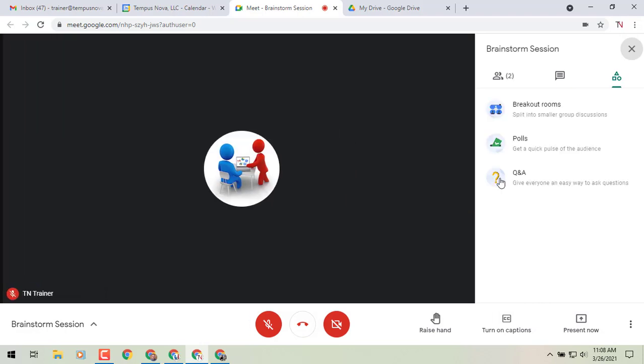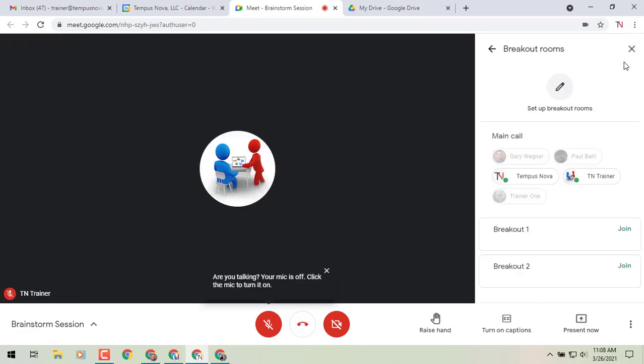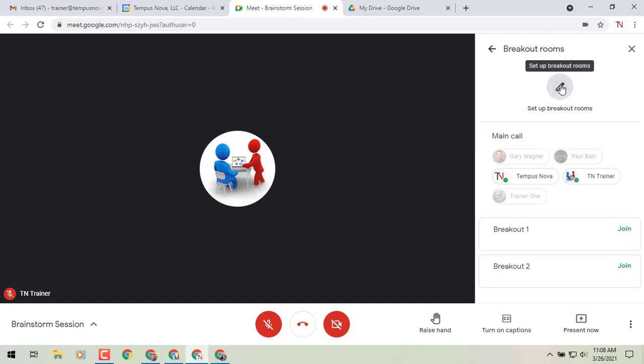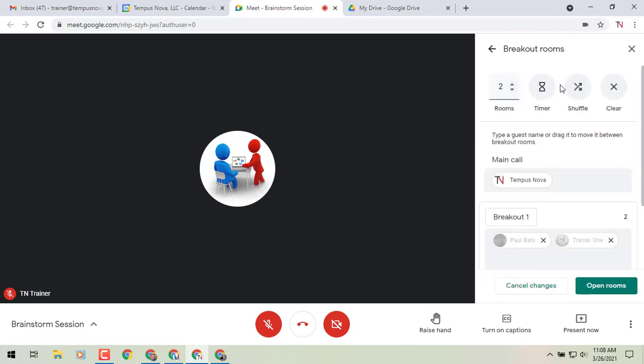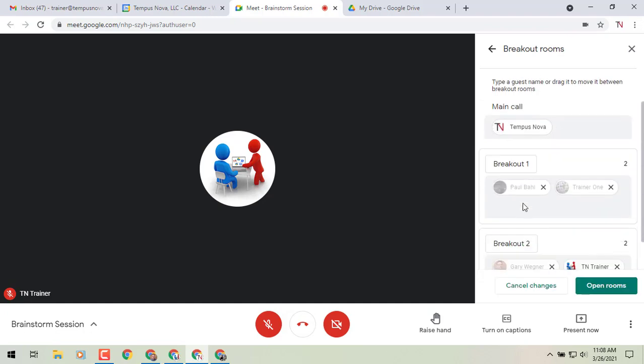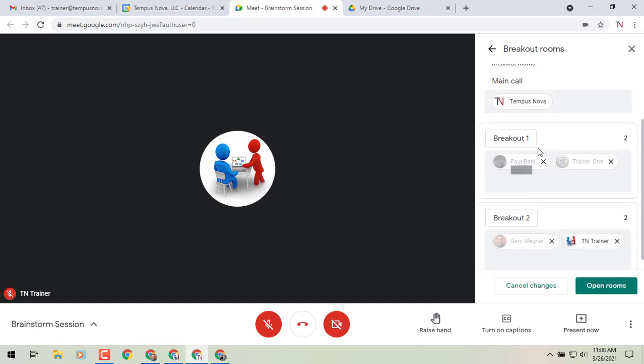And now that we've got everybody in, I can go to my breakout rooms. It automatically pops up for me or you can click on it to pop it up. And now I can set up my breakout rooms. And it's already got those people pre-sorted in, as you can see, in that breakout room one and two.